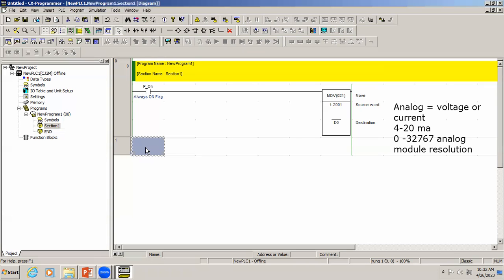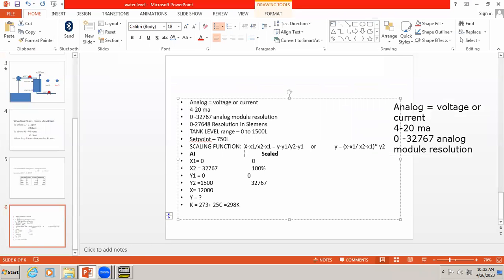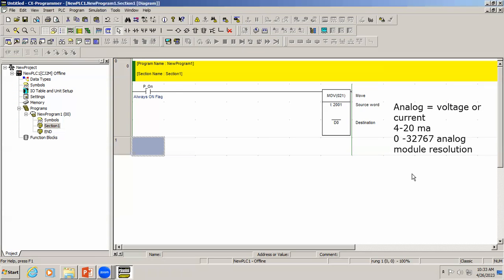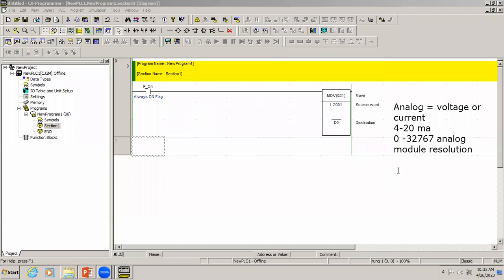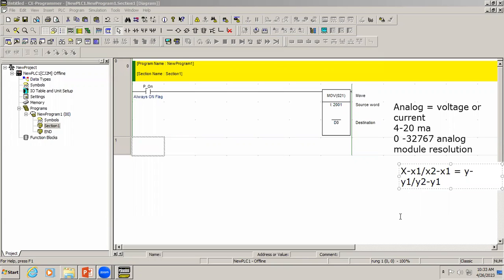For that we are going to use a scaling block. Normally the scaling block is just a mathematical calculation we learned in college. The formula is: (X − X1) / (X2 − X1) = (Y − Y1) / (Y2 − Y1). This calculation is provided as a block called SCAL — the scaling function.